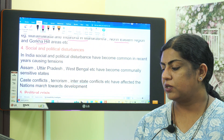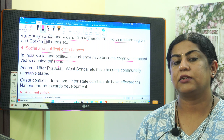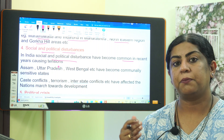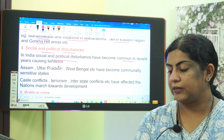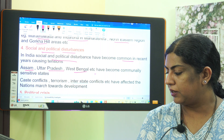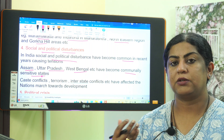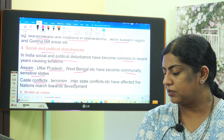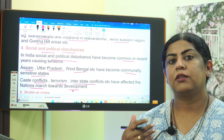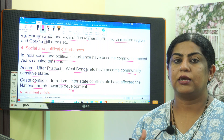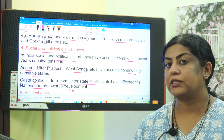The fourth hindrance is social and political disturbances, which have become common in recent years causing tension. Communal issues have increased in states like Assam, Uttar Pradesh, and West Bengal. Caste conflicts, terrorism, and interstate conflicts have also affected the nation's march towards development.